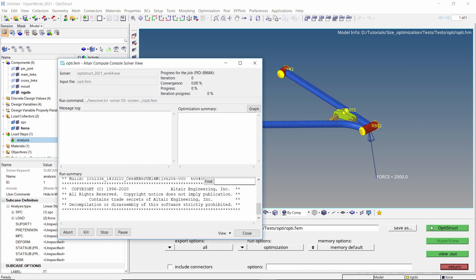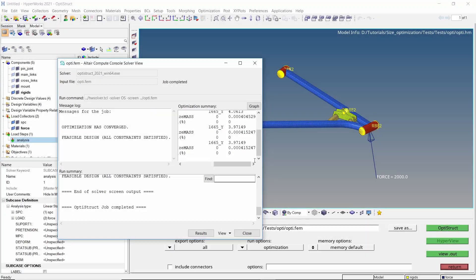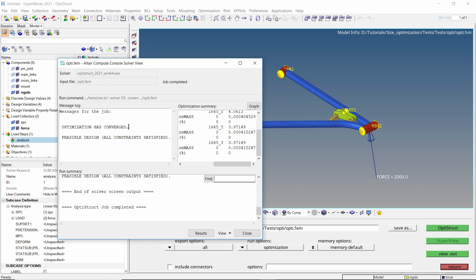This may take some time to solve. The optimization has converged and a feasible design has been achieved. Let's view the results in HyperView.